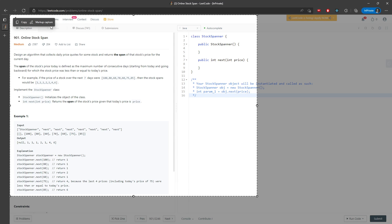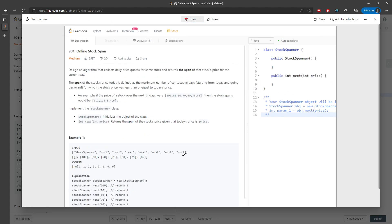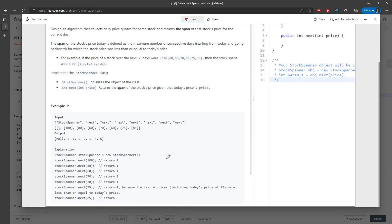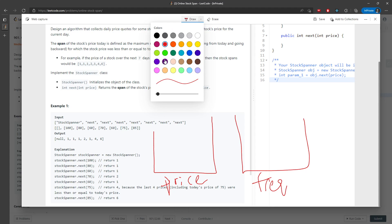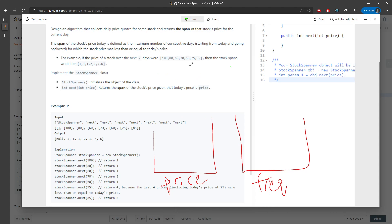So how do you actually do this? You definitely need a stack. One stack is for storing the stock price, and the other one is for storing the frequency — meaning how many consecutive days. Let me quickly go over it.